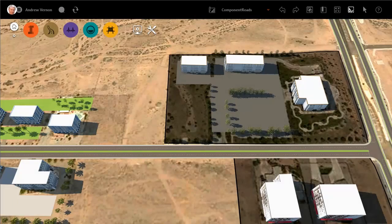Now that you have sketched out your road, suppose you want to make some additions to it. For example, to add a bus lane here in front of this business park.